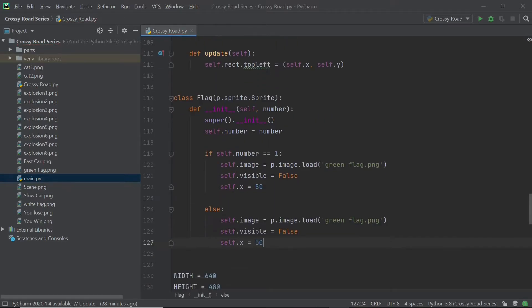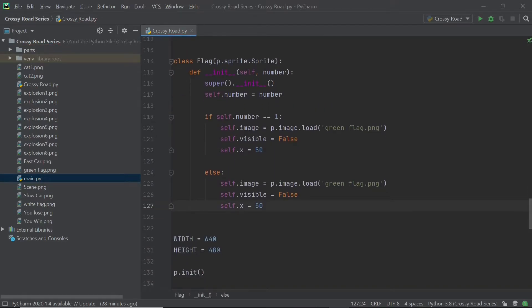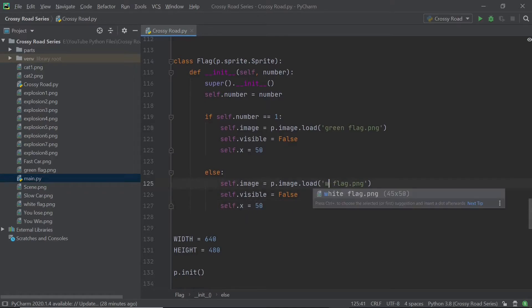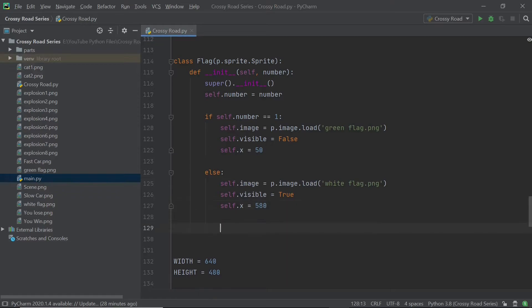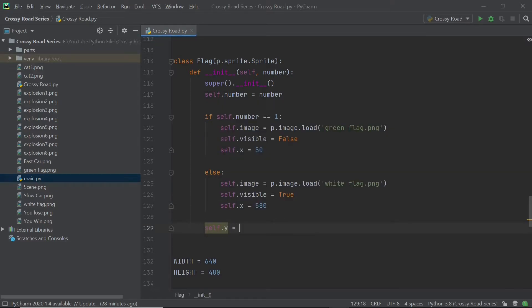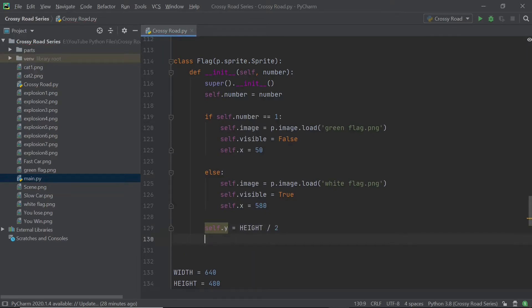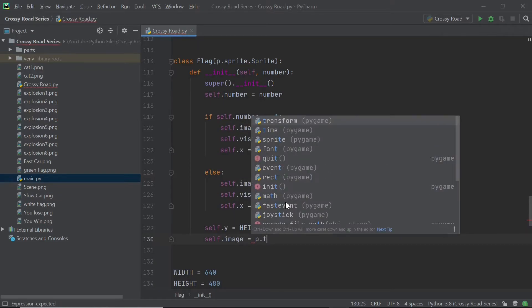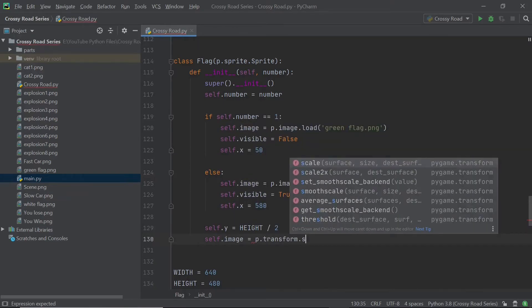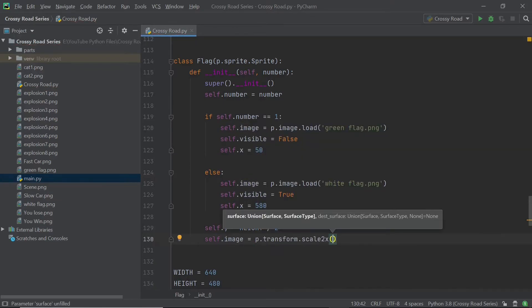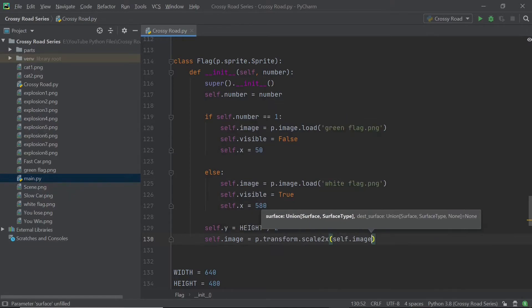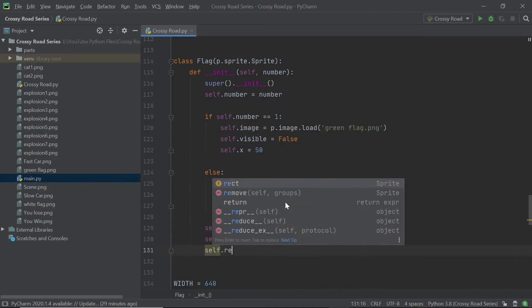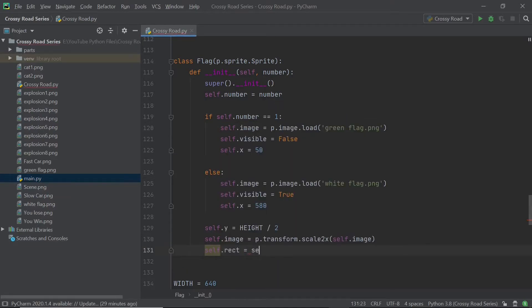I'll be doing pretty much the opposite things in the white flag, but one thing I'll be changing is the X position and I'll make it go to about 580, which is pretty much the opposite end of the screen. Now I'm going to set the Y value to be height by two because I want the flags to be on the center of the screen as well. Now I'm not really going to use the width and height of the sprite. So all I'm going to do is just say scale to X, which means double the existing width and height. And after this, I will get a rectangle from the image so that I can move it around.